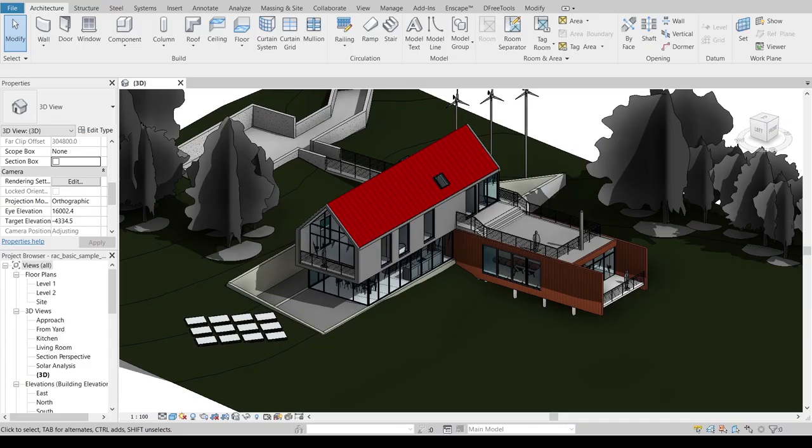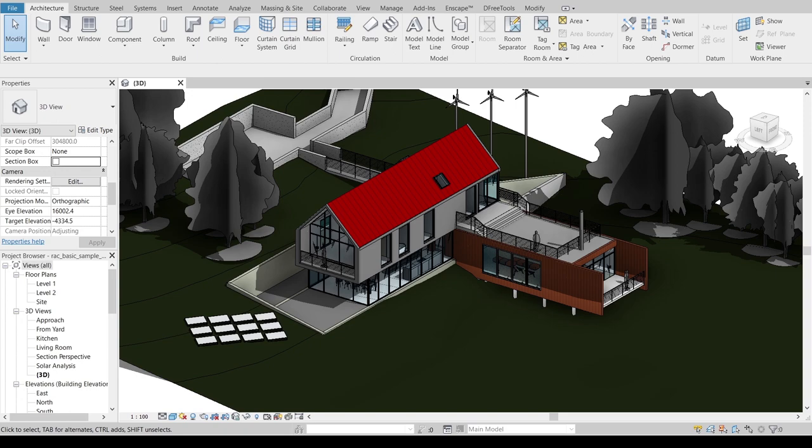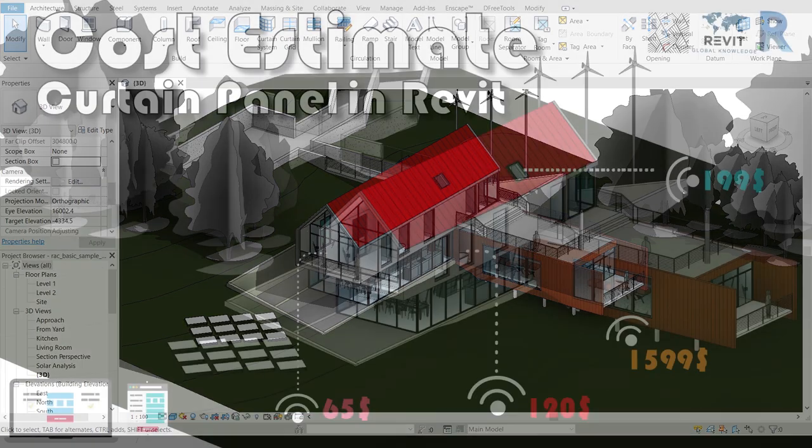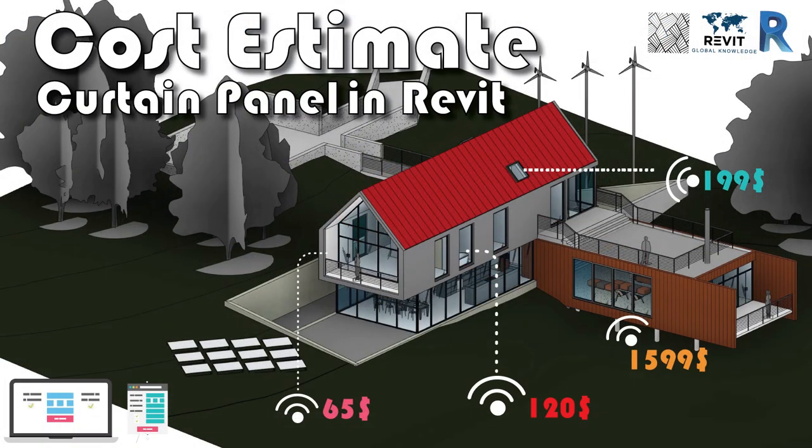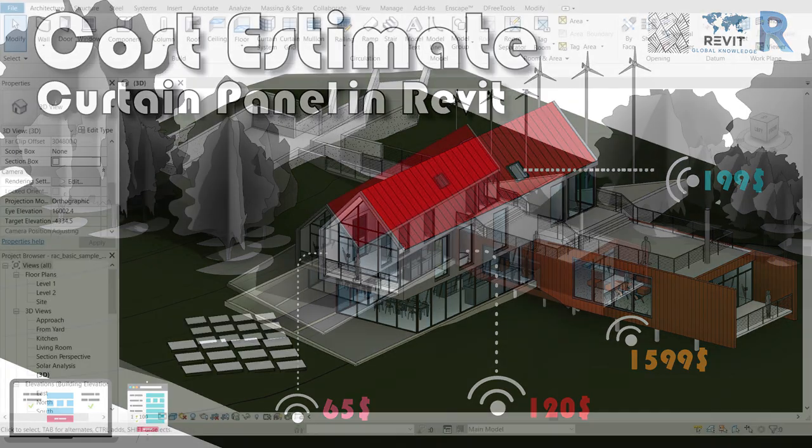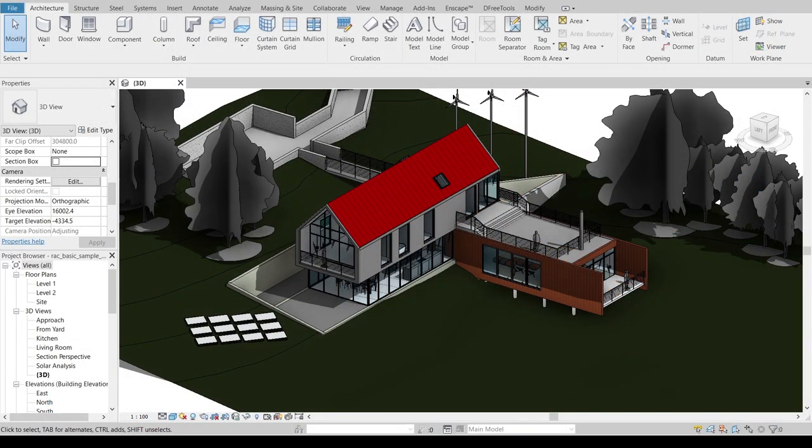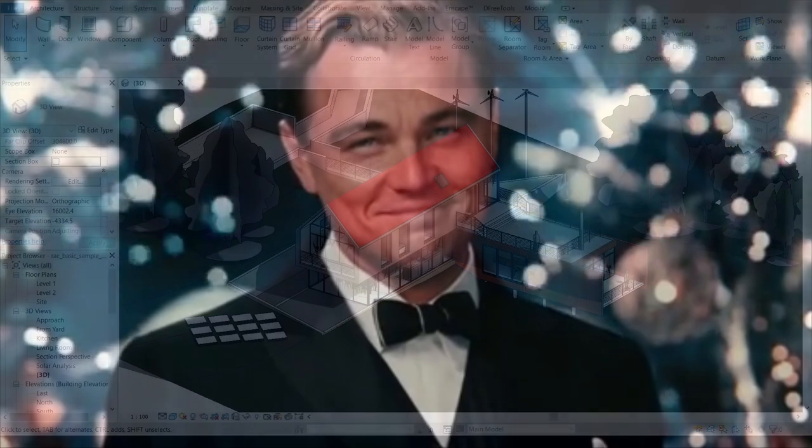Hey what's up everybody around the world, welcome back to Saturday tutorial in Revit Global Knowledge. Today I'm going to share with you how to make cost estimates in Revit. Basically, most of my tutorials on my channel haven't covered cost estimate yet, so today I'm excited to share knowledge about cost estimate.